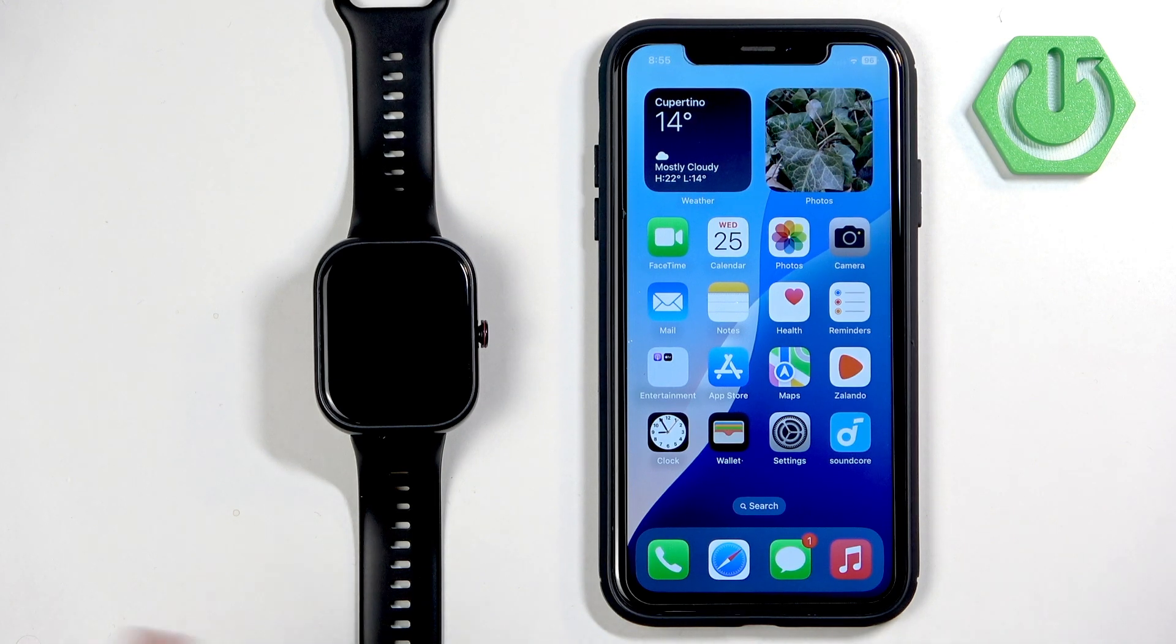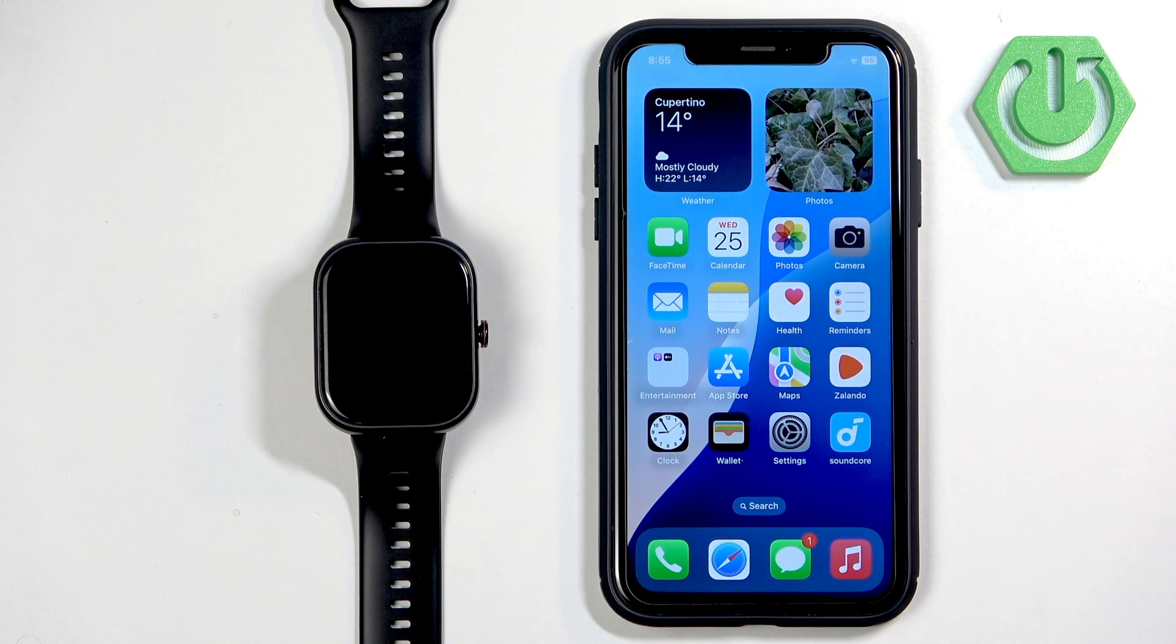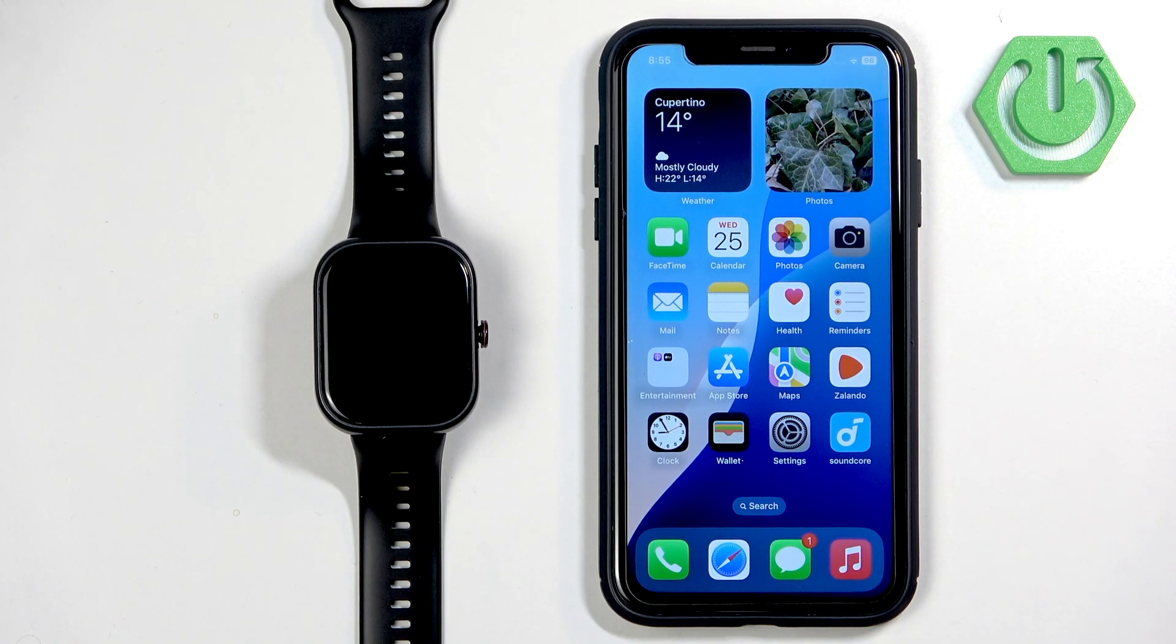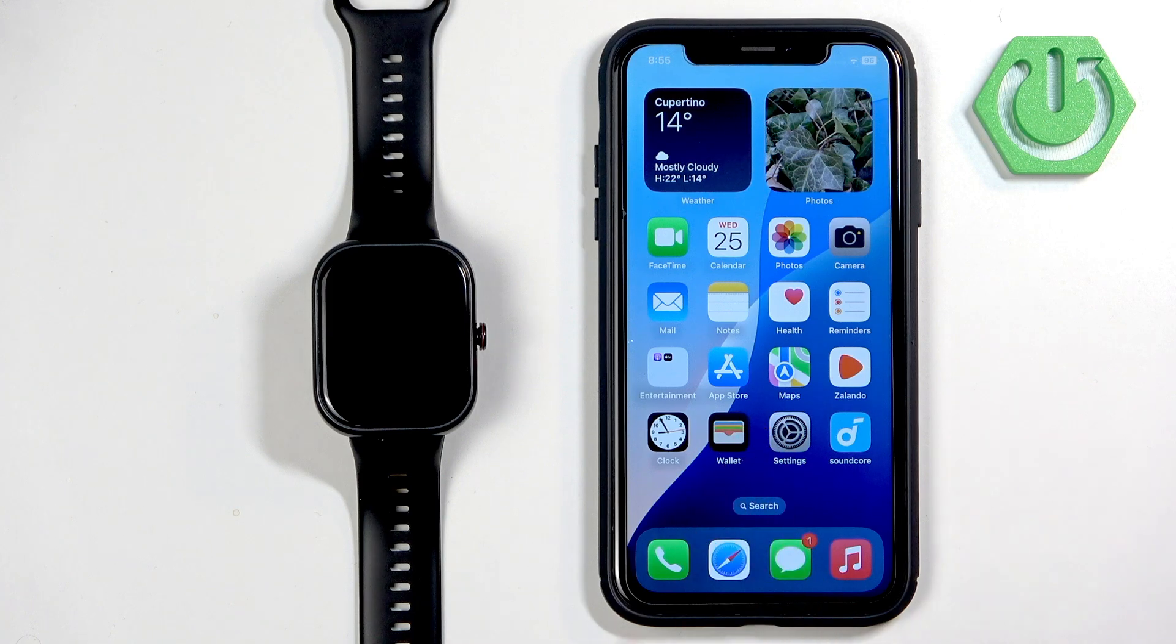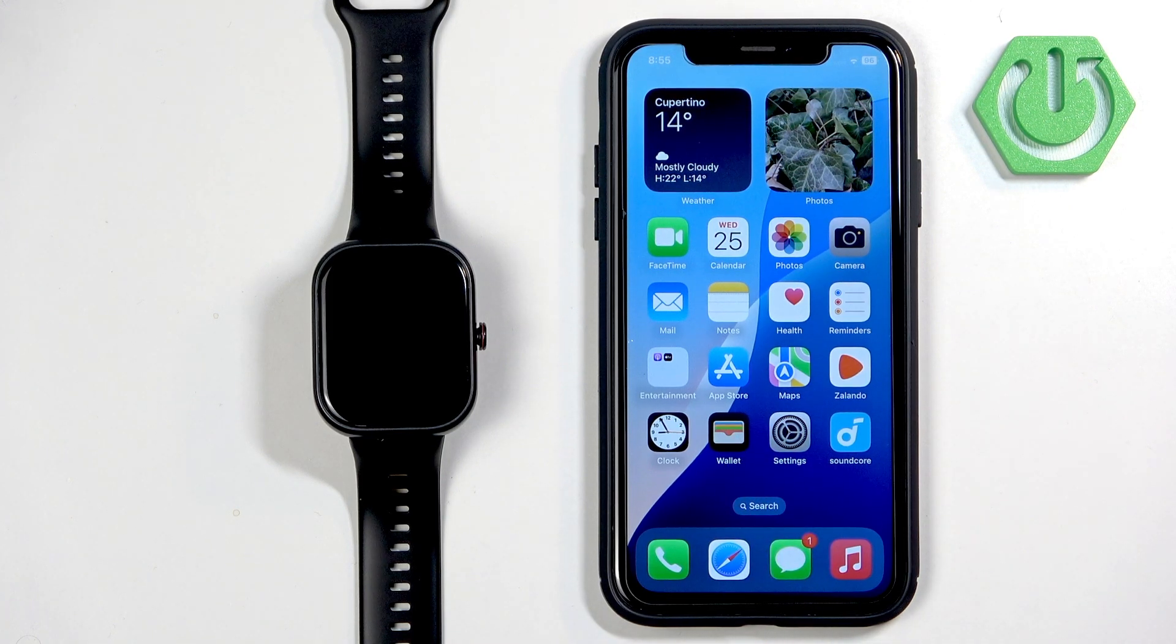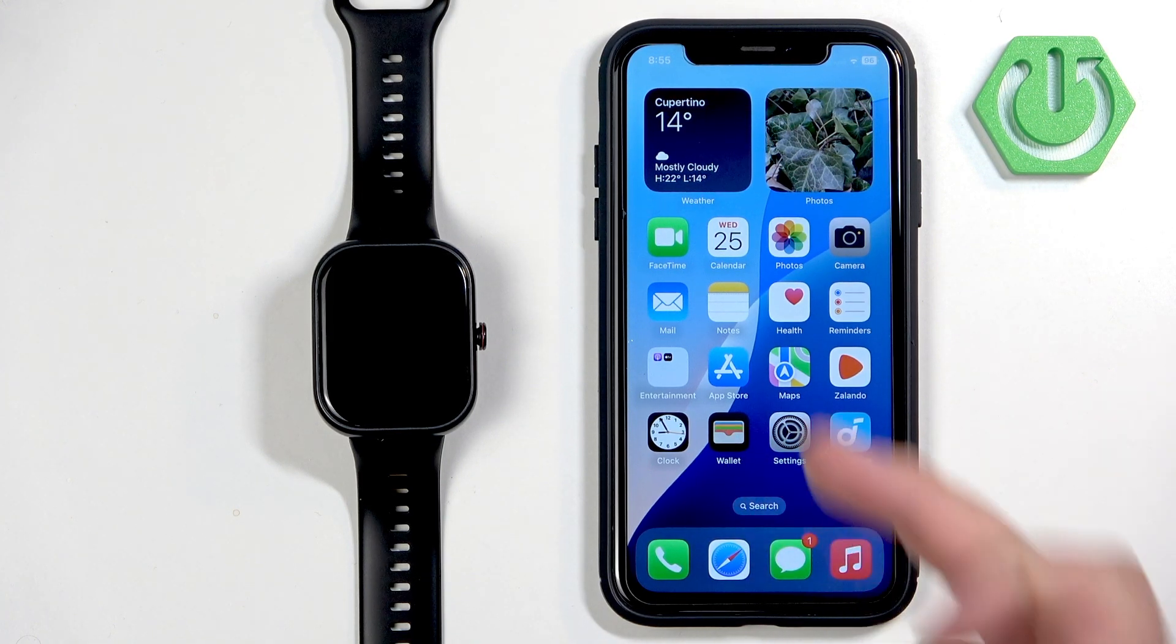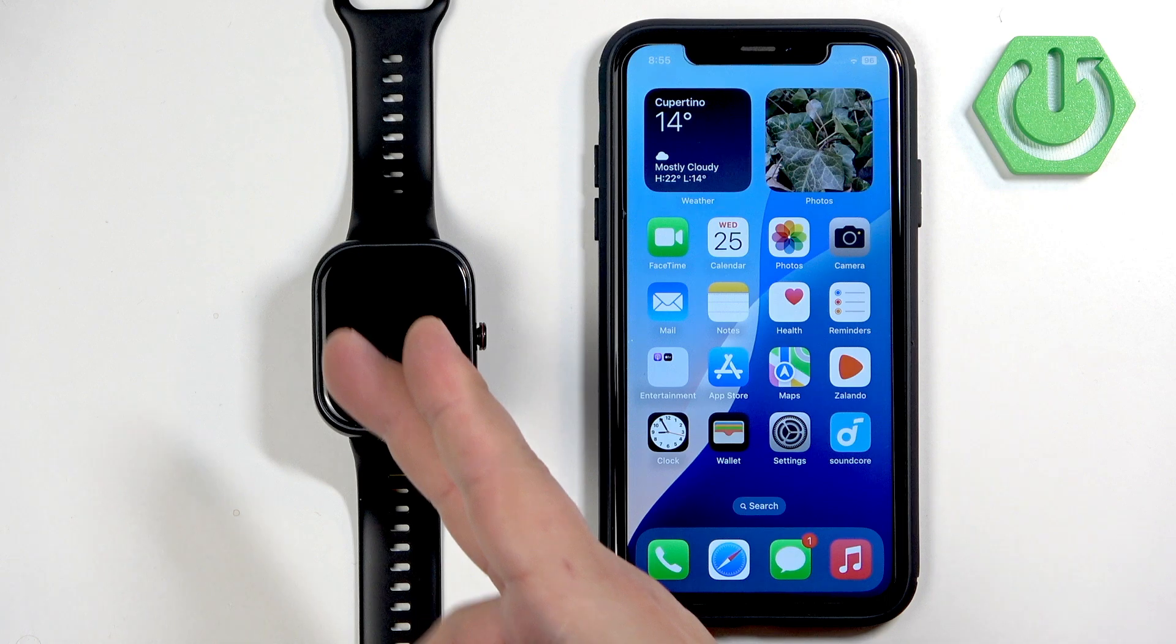Welcome, in front of me I have Honor Choice watch and I'm gonna show you how to enable the phone notifications for this watch on the iPhone. Basically, if you want to receive the notifications from your iPhone on your watch.